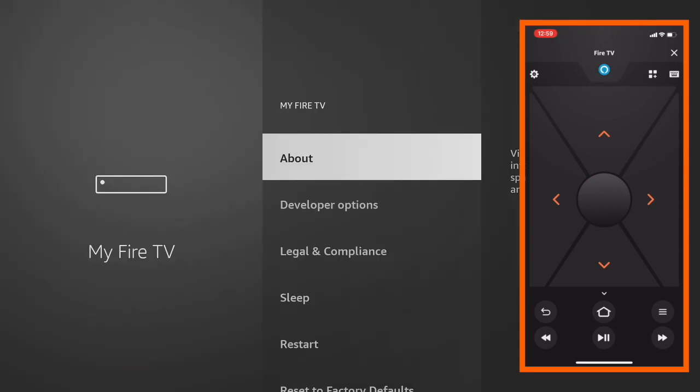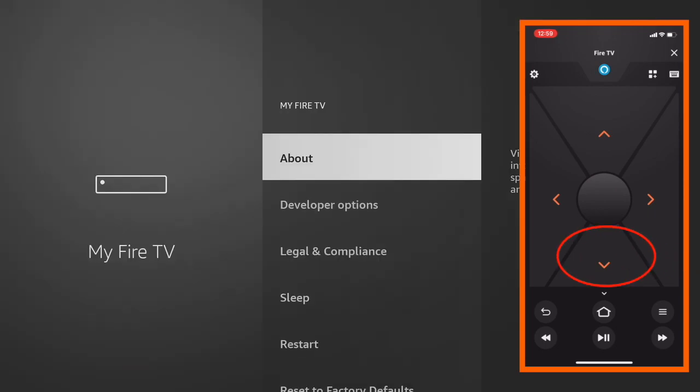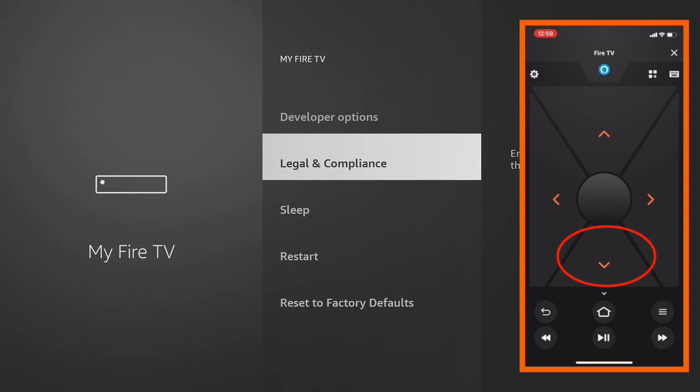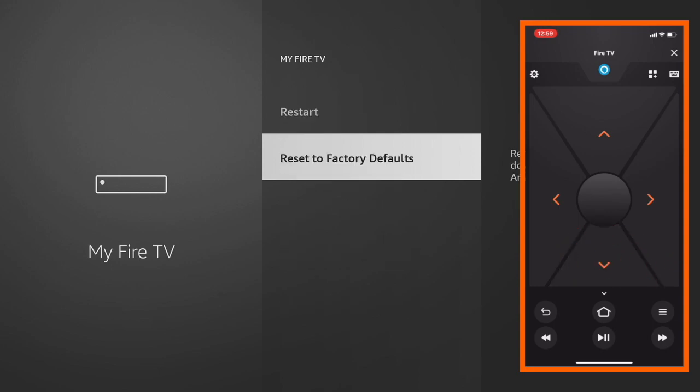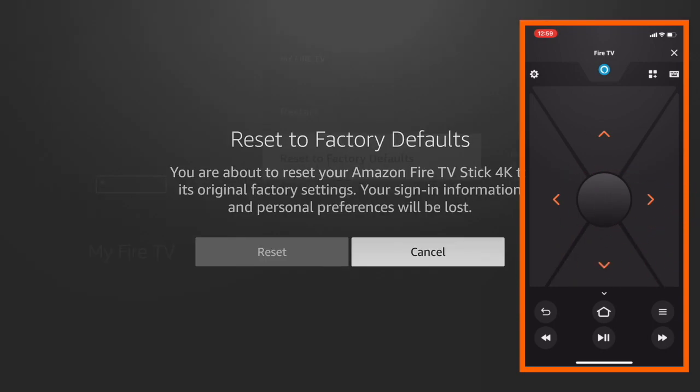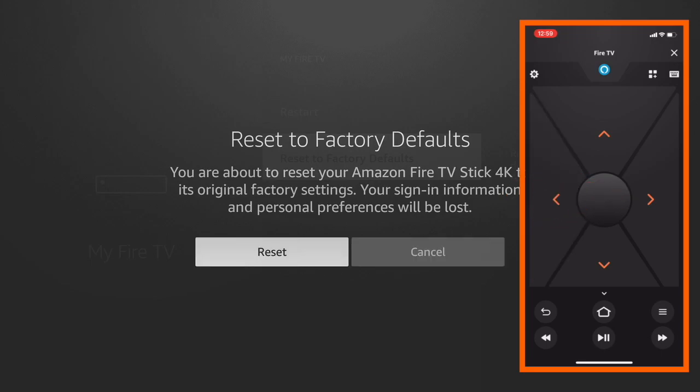Scroll down until you get to reset to factory defaults. Again, hit the middle button. Now when you hit reset, it's going to start the factory reset process of your device. I'm not going to do that here because I don't want to reset my device. But once you do that, it will take about two minutes and then you're done.